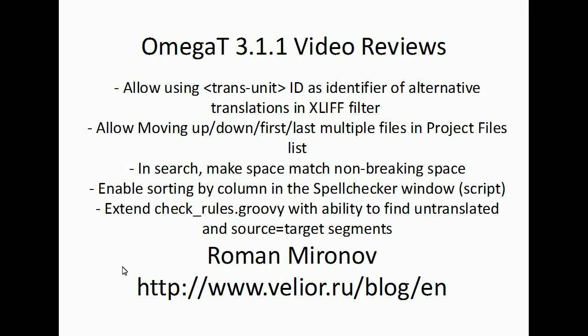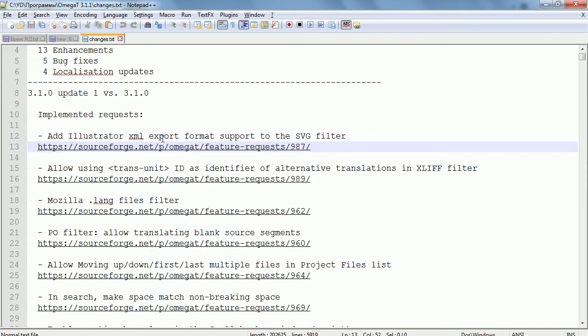Hello everyone, and welcome to this video review of OmegaT 3.1.1. I will not cover improvements that are quite specific, like adding support of exported XML files from Illustrator to the SVG filter. Instead of discussing them, I will simply refer you to the description of the improvement on SourceForge.